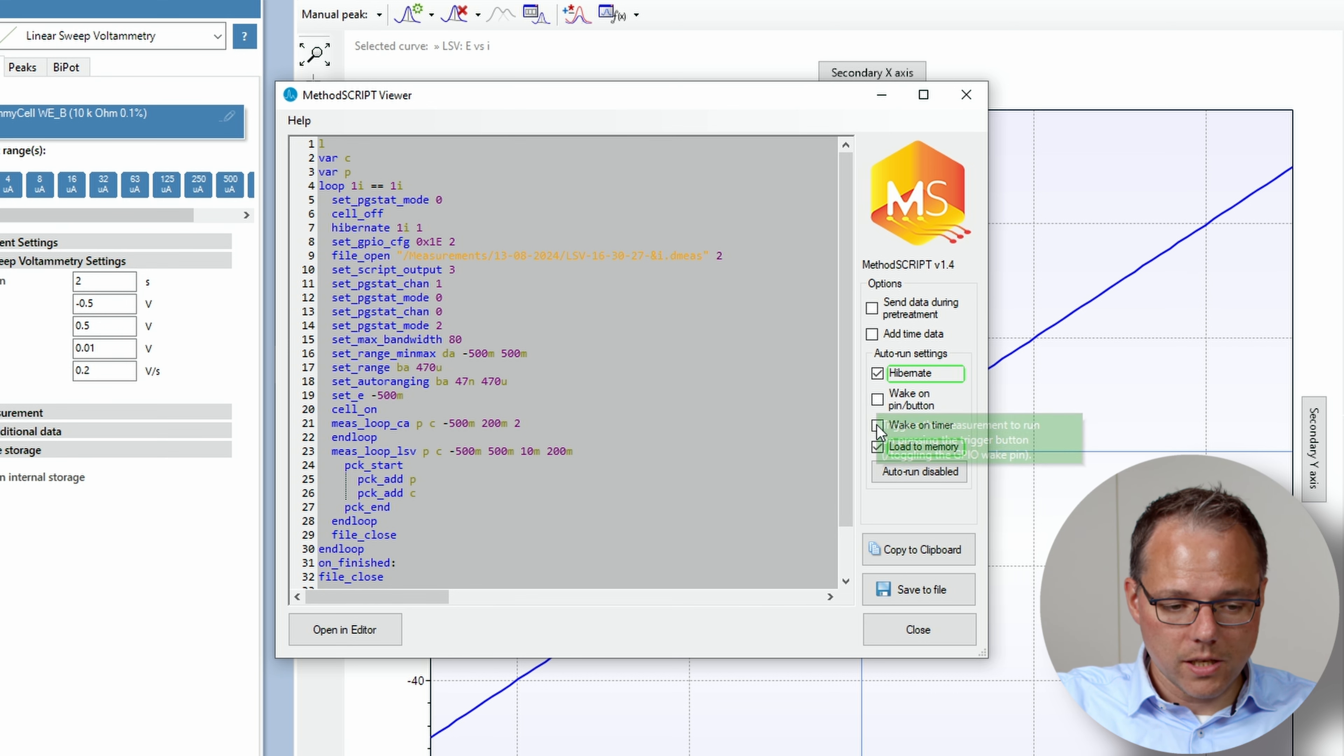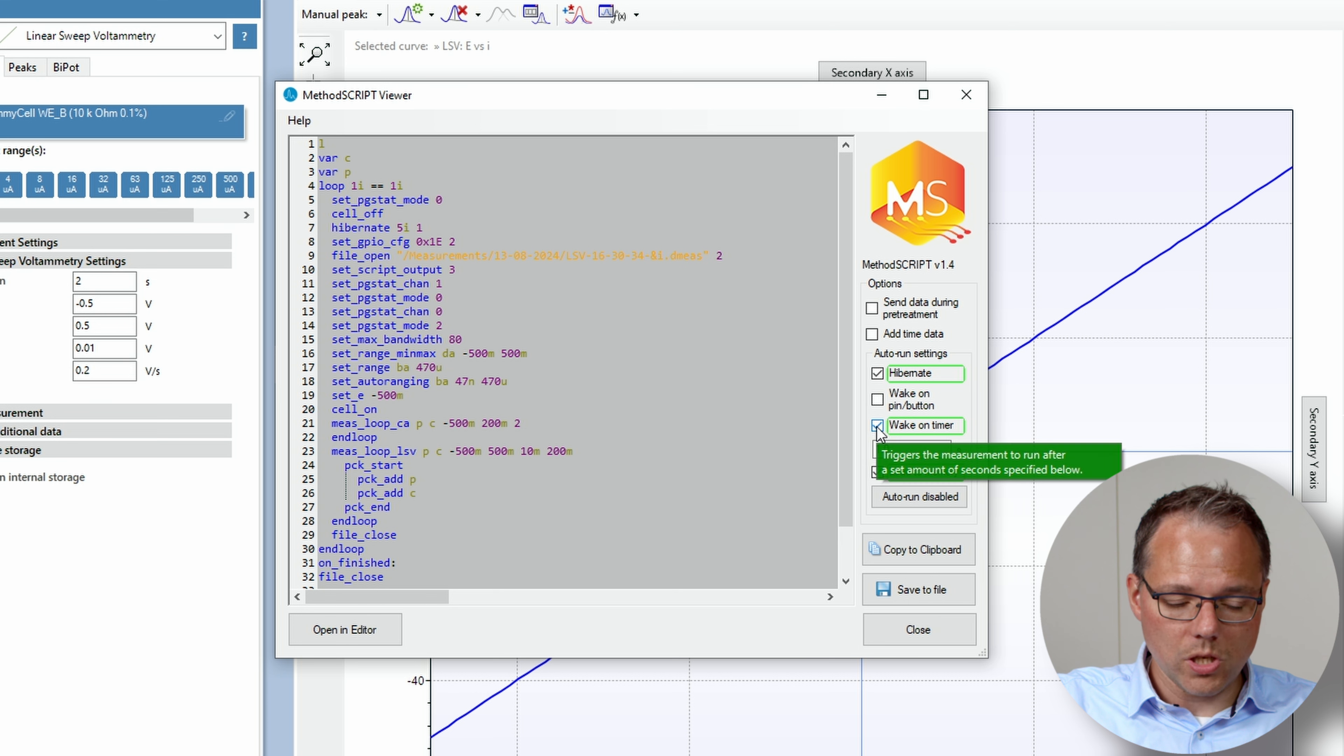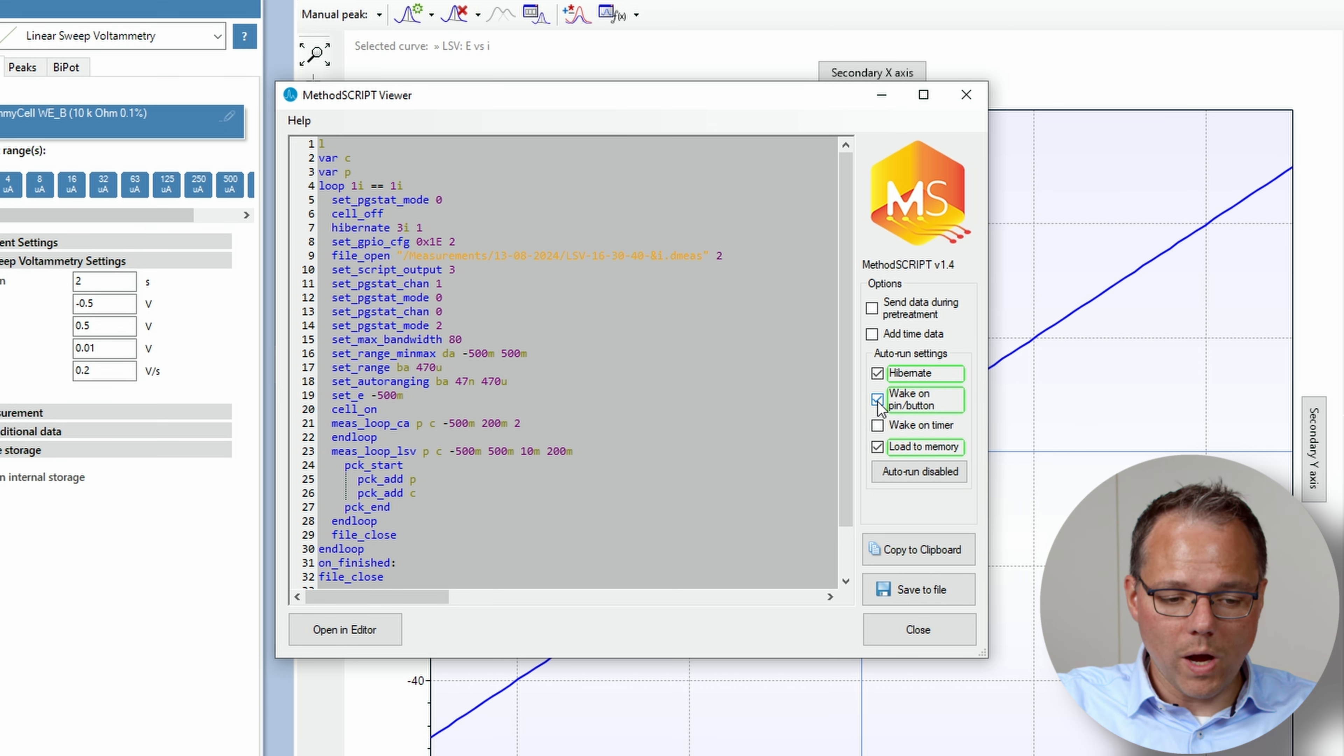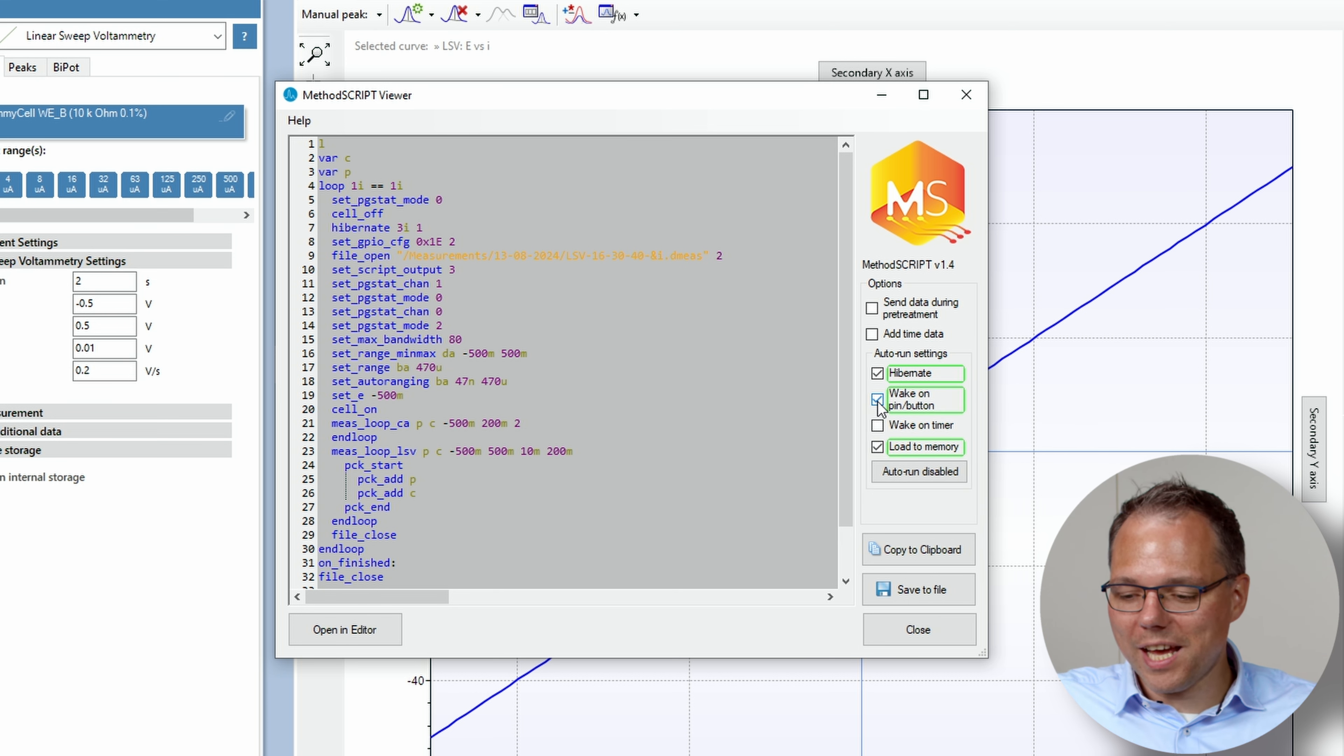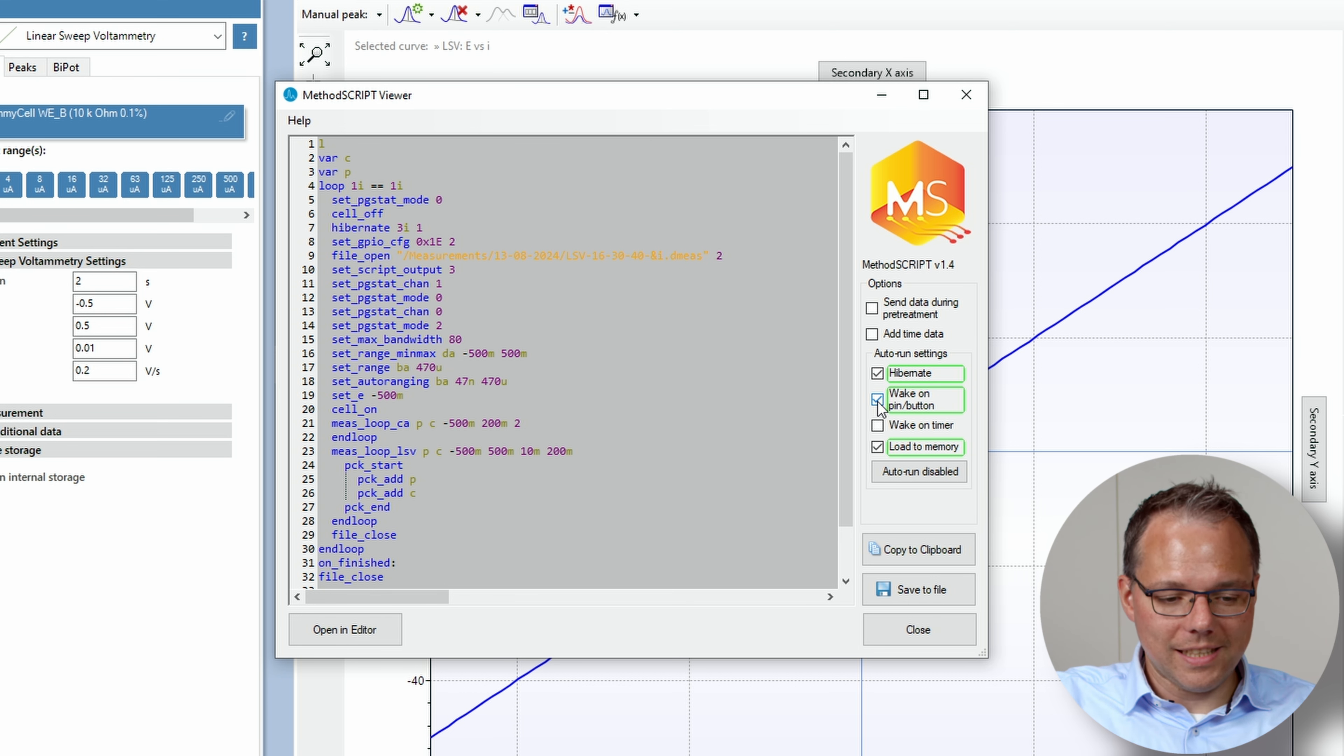One option is just to make it wake up in certain time intervals. That would be this option. Or you can make it wake up every time you press the button on the Sensit wearable. I can easily demonstrate this.